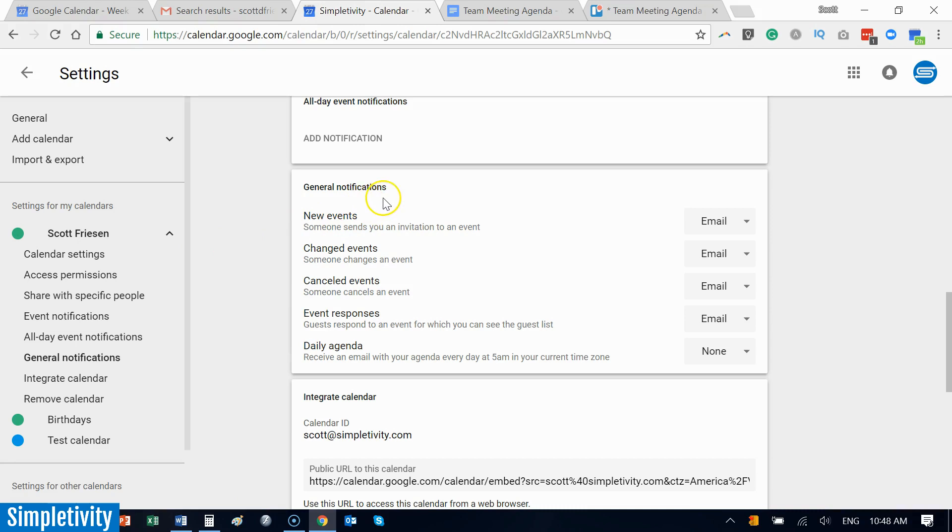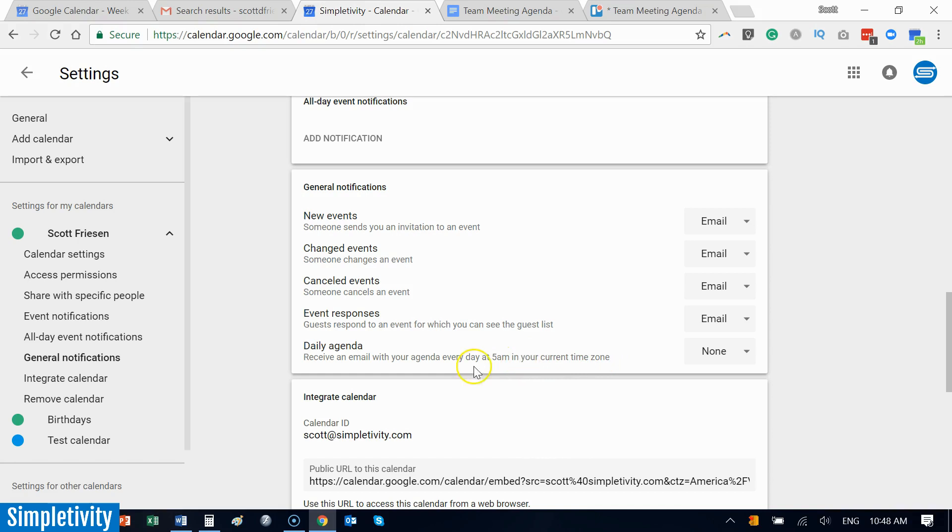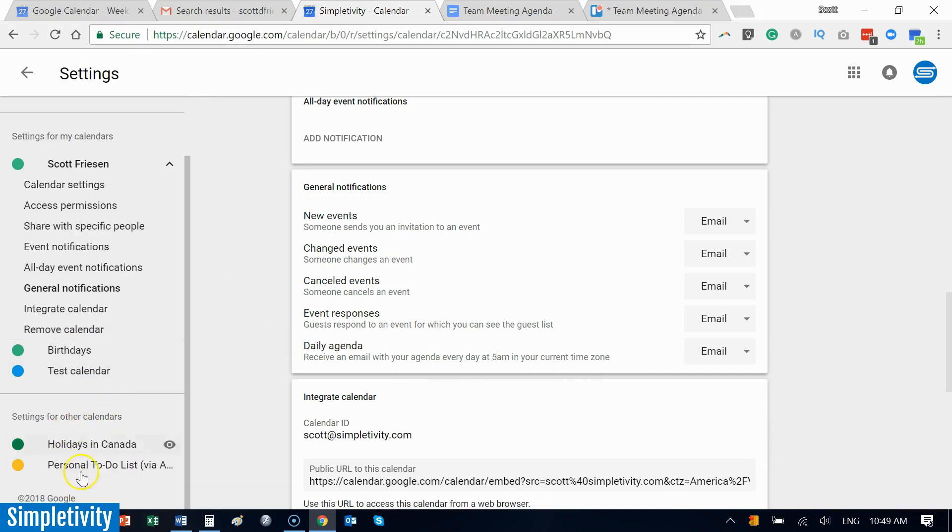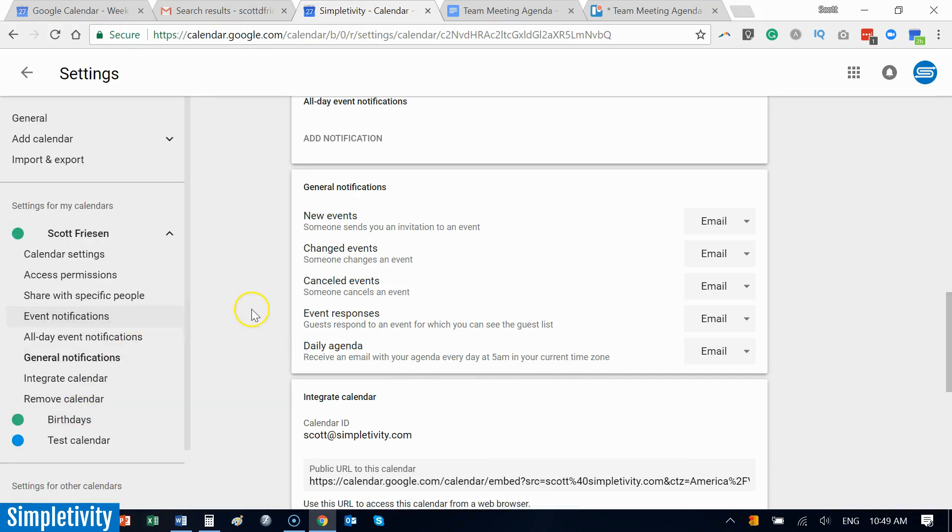Now you have to do this at the individual calendar level, but if you go down to general notifications, you will see here I can send myself a daily agenda. This can be a great way to give you a snapshot of your day. It will send it to you at 5 a.m. in your current time zone. For most of us that's more than early enough. Now if you turn this on for more than one calendar, it will not send you several emails. It will summarize it all in one individual email.